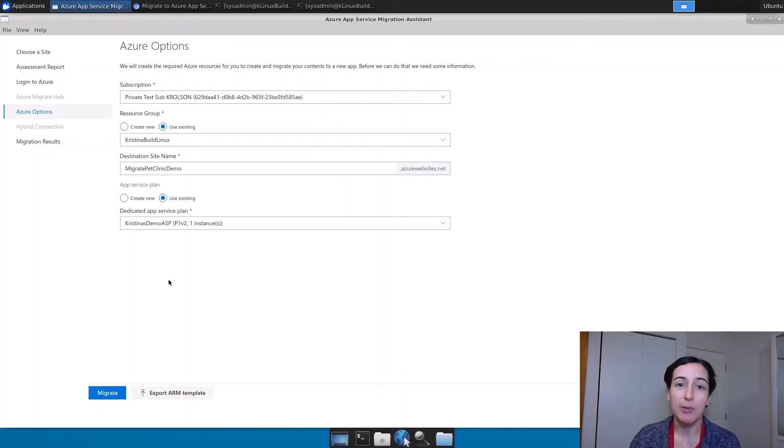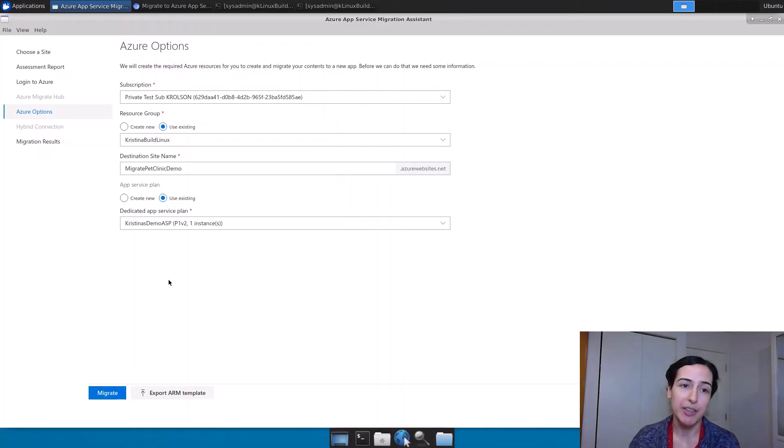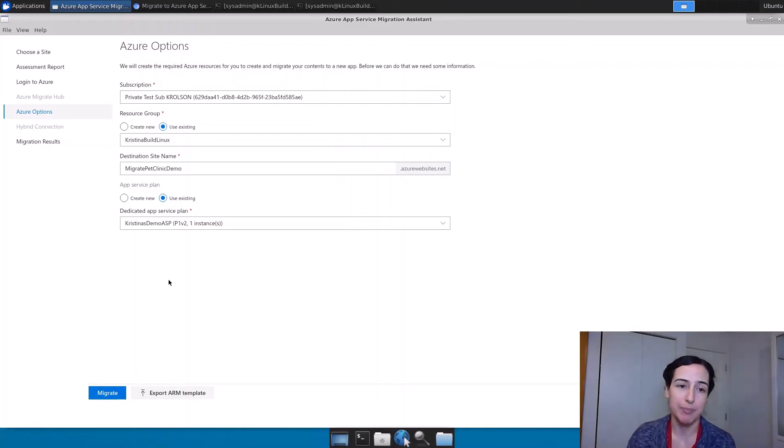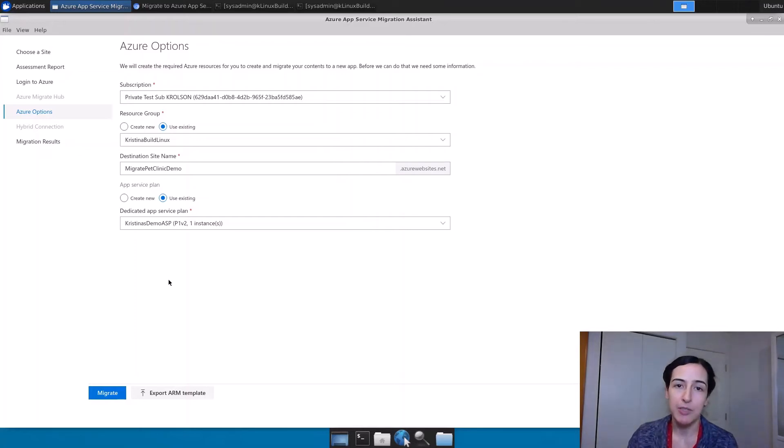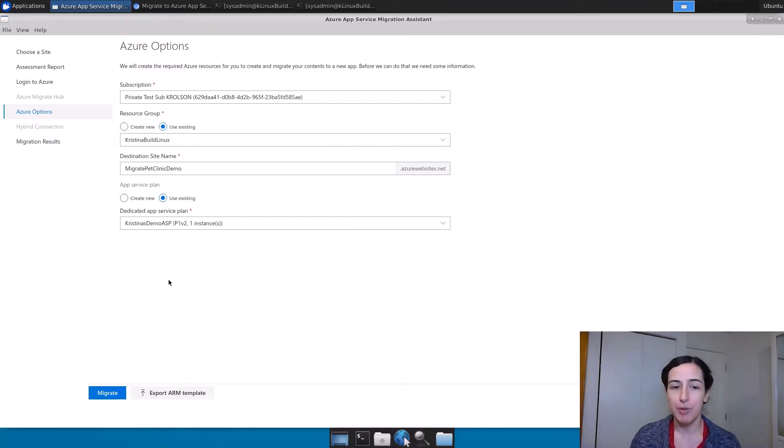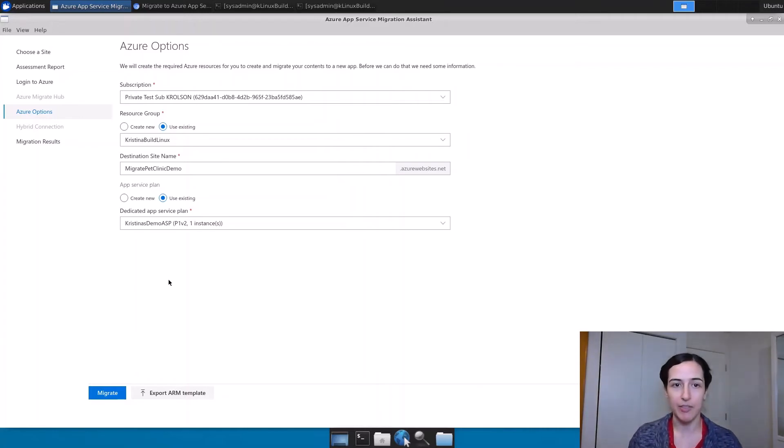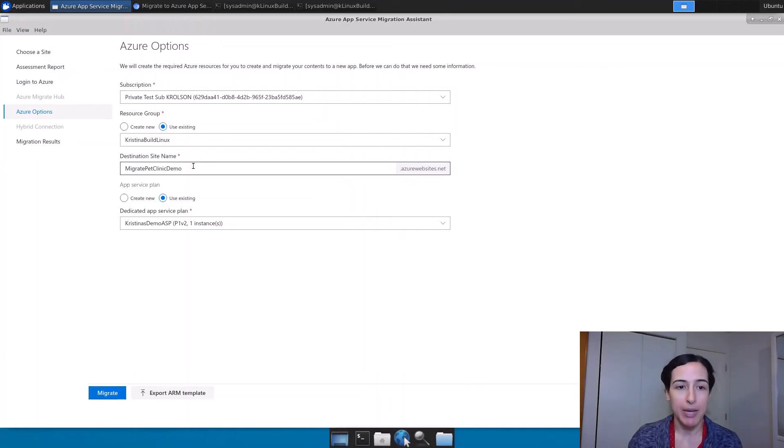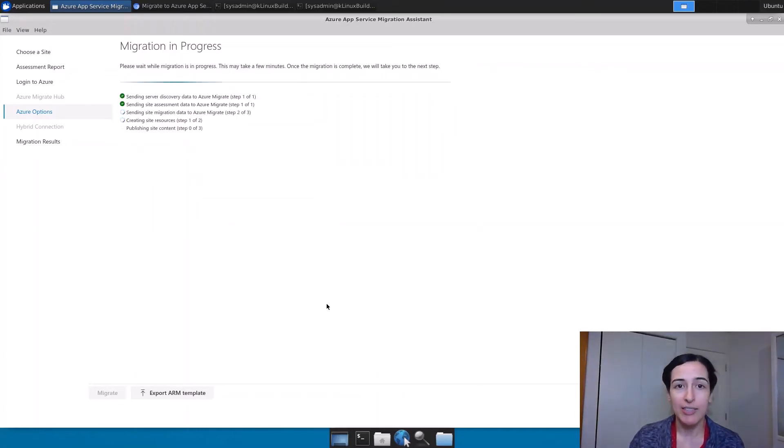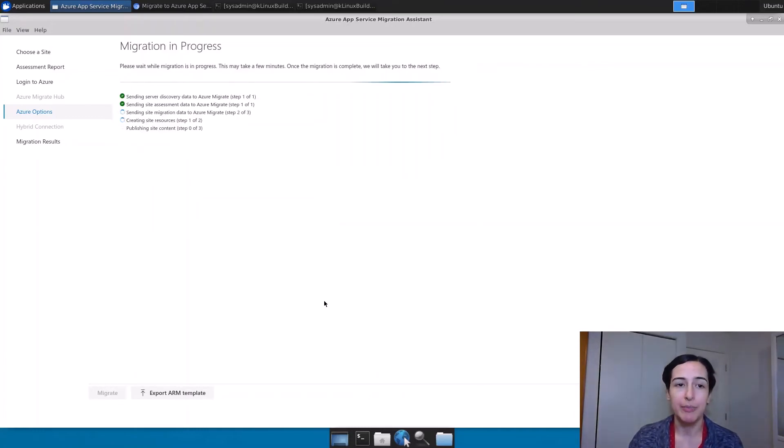These are the things that I really need here on Azure options: the subscription, the name of the resource group that I'm going to put my resources in, the App Service Plan, which is the set of machines where it's going to run. In this case, I'm going to reuse some that I already have running sites. I'm going to put this site on there too. And I'm going to call this site Migrate Pet Clinic Demo. That's all I need to start a migration.